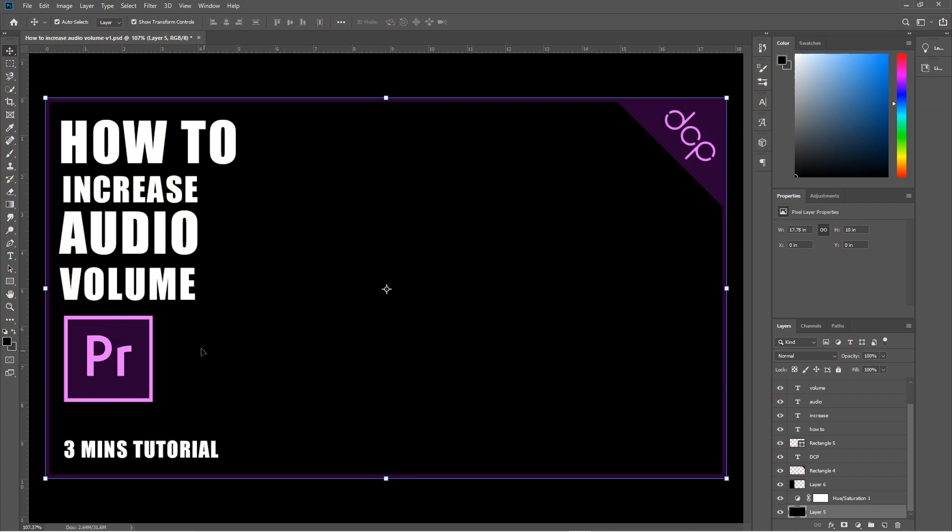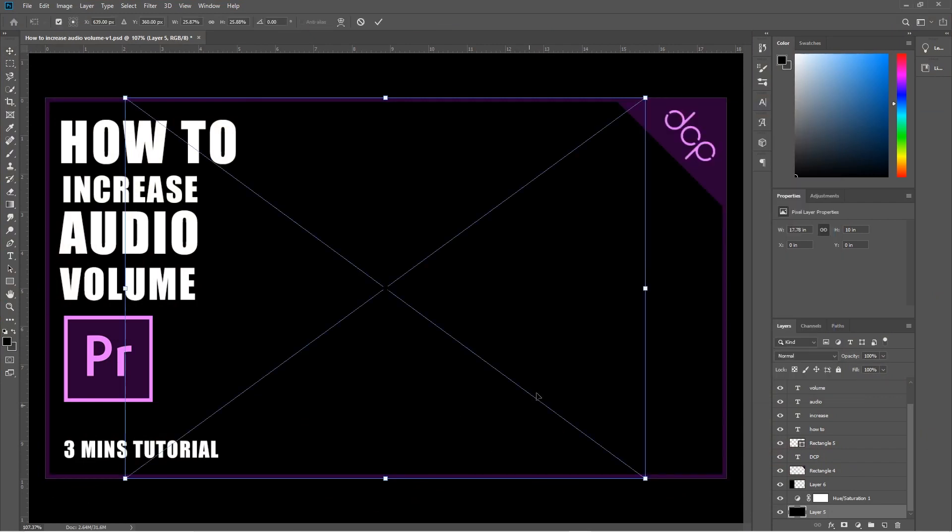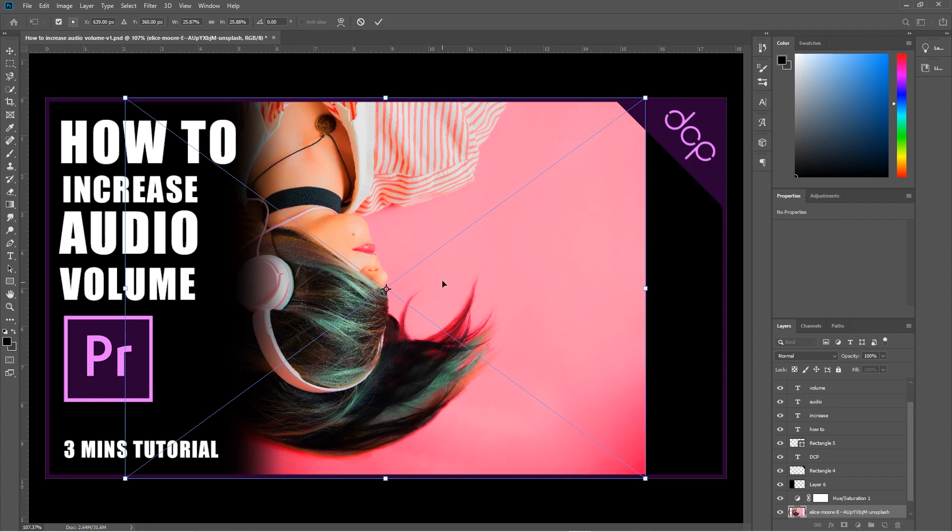This is the file inside Photoshop. It's a thumbnail that I'm creating for a Premiere Pro video, and I'm going to take this image of this person with headphones and drag and drop that into Photoshop.